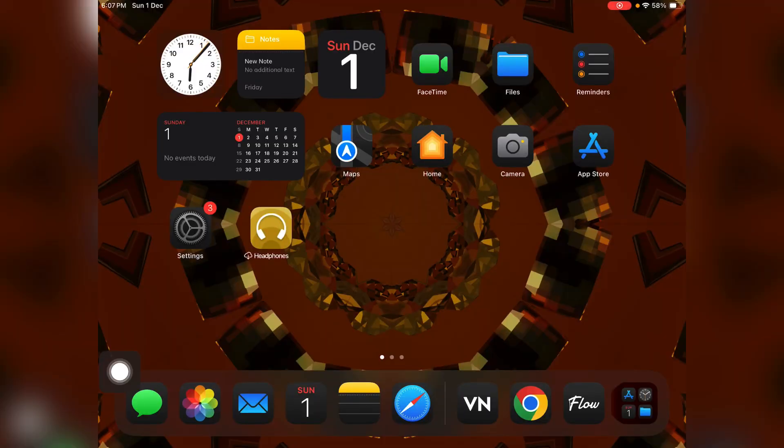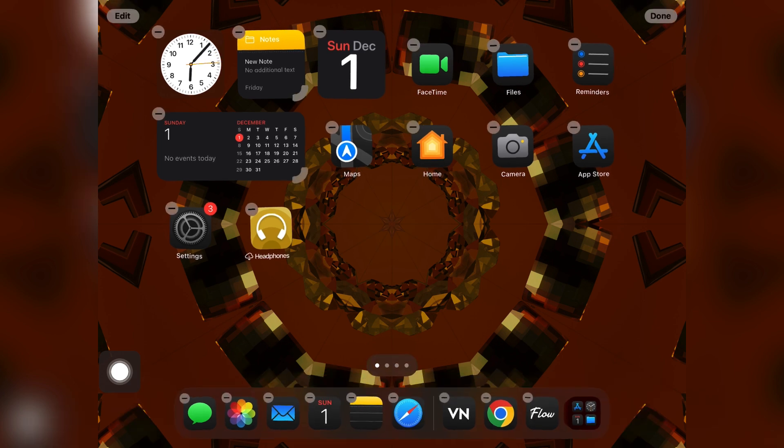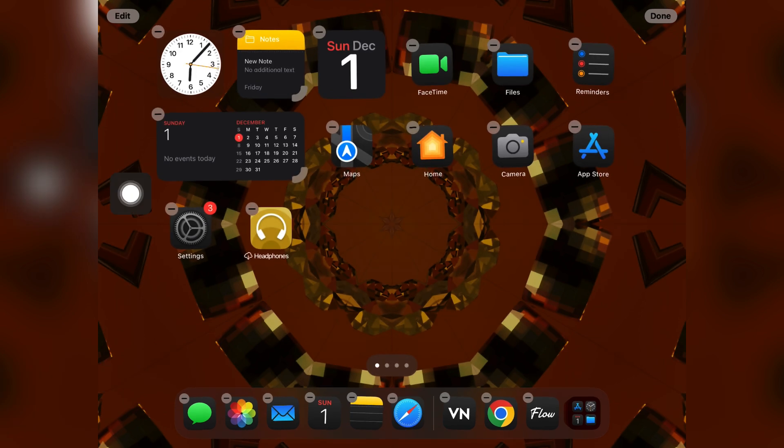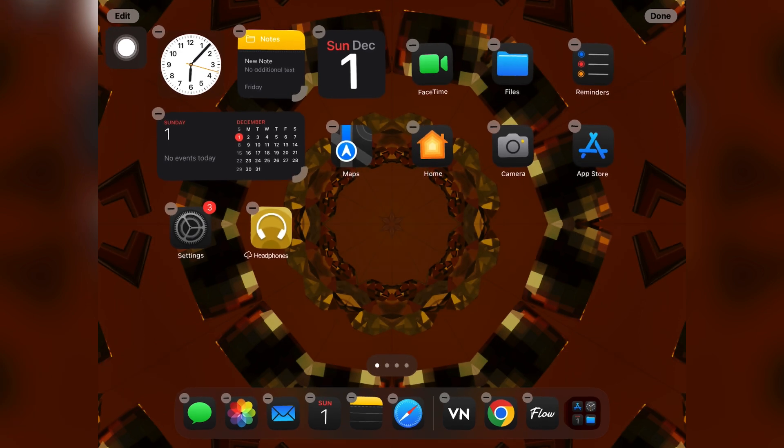Hi everyone, in this video I'll be telling you how you can add widgets on iPad. First of all, you just need to hold your home screen and you will see this edit option at the top left corner.